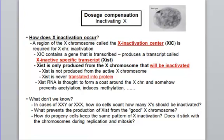This random inactivation of one X chromosome is also known as the Lyon hypothesis. It states that when a female is heterozygous for an X-linked gene, only one allele will be expressed in any given cell. One cell expresses one allele while a neighboring cell expresses the other. This is the end of chapter four; the next series of clips will be on chapter five.